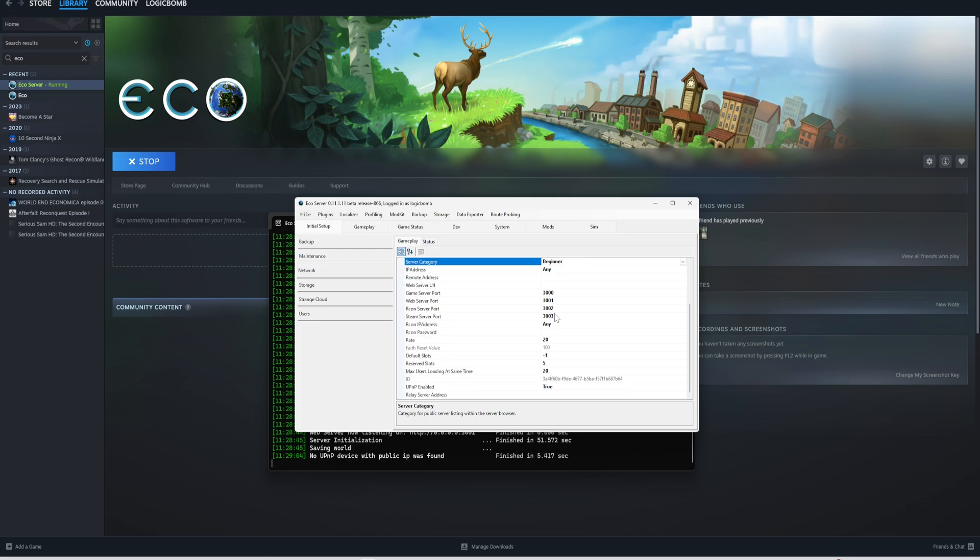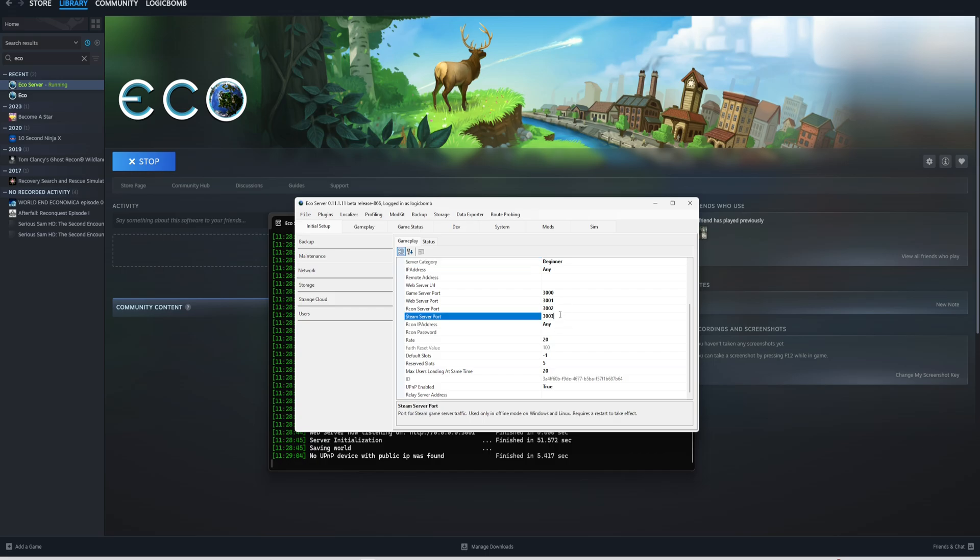These are the ones you're going to have to open in your firewall or your router to be able to host this. Since it's going through Steam, it may use Steam forwarding. You may be good, but if people can't connect to it, you probably are going to have to forward these ports.